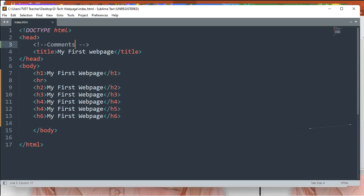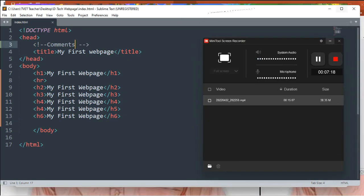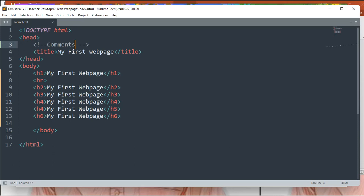In alternative programming languages that use interpreters or compilers, the interpreter or compiler will ignore any line of code that has been commented. Comments are always ignored by the browser — the browser doesn't interpret or read that content.